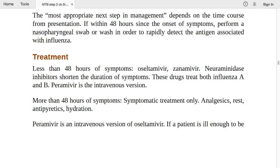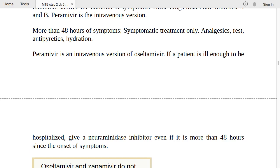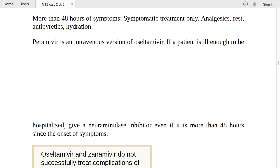If more than 48 hours since onset: symptomatic treatment only — fluids, rest, antipyretics. However, if the patient is ill enough to be hospitalized, give a neuraminidase inhibitor (peramivir IV) even if it is more than 48 hours since onset. Peramivir is the IV version of oseltamivir — if the patient needs admission, give the IV neuraminidase inhibitor.